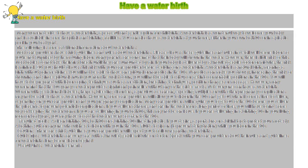Caution: there are strict guidelines your care provider will expect you to follow regarding water births. Quick tips: water births are very safe with a knowledgeable midwife or doctor. Speak with your care provider about their rules and guidelines for water births long before labor begins.